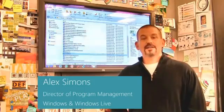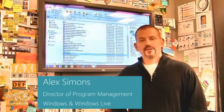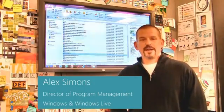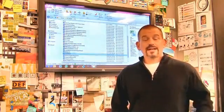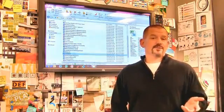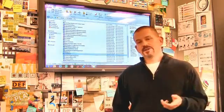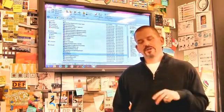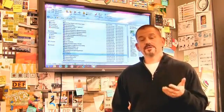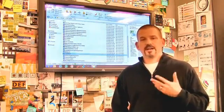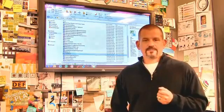Hi, I'm Alex Simons, one of the Directors of Program Management here in the Windows team. We're back here in the design room, and today I want to show you some of the really cool enhancements we've made to the Windows Explorer in Windows 8.